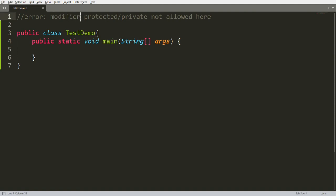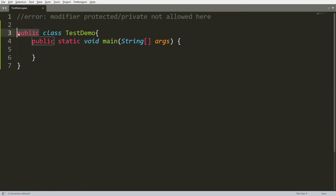So we can say that modifier protected or private are not allowed as an outer class modifier, but we can write here either public or default class modifier. If you are not writing any modifier, then by default access specifier is default.